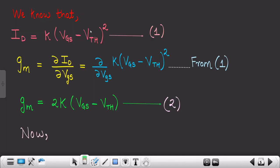Now we will see the proof of transconductance. We need the current equation: id = k(vgs − vth)², as seen in the previous post. By the definition of transconductance, it is the change in id with respect to change in vgs. We write this in mathematical form and differentiate the equation of id with respect to vgs, obtaining gm = 2k(vgs − vth).